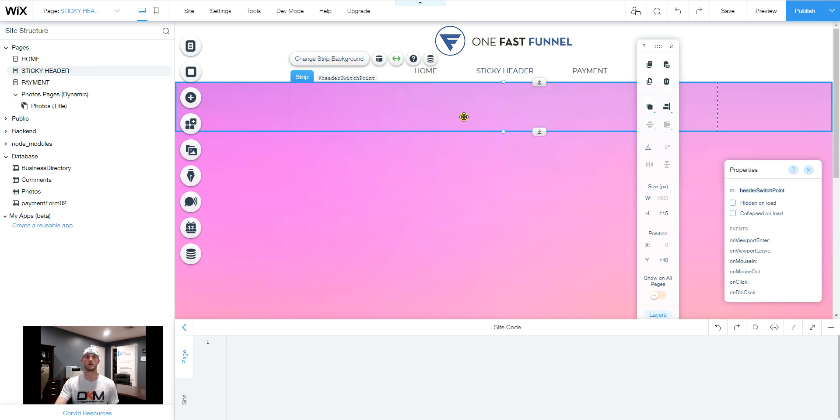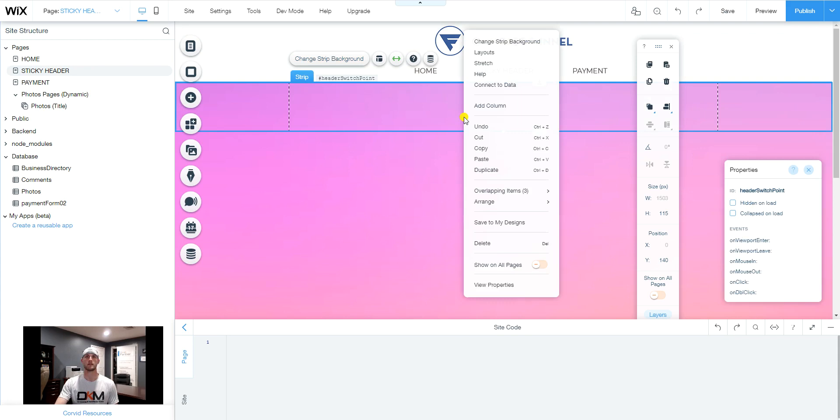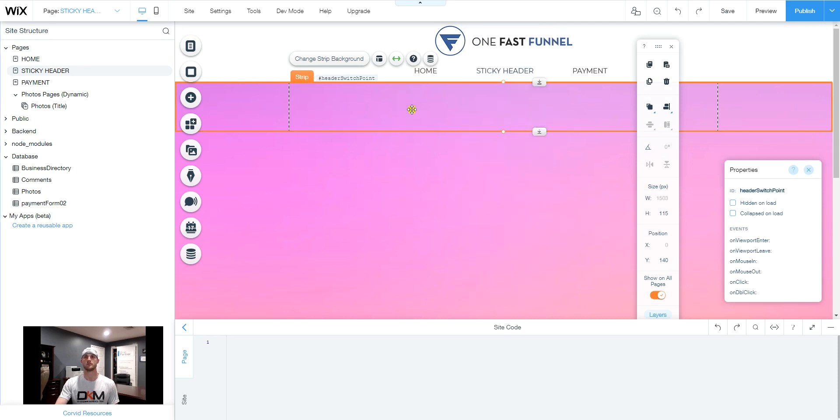Then next, we're going to want to right click and we're going to want to set this switch point on every page. So we're going to select show on all pages. And because we don't need the strip to be this large,